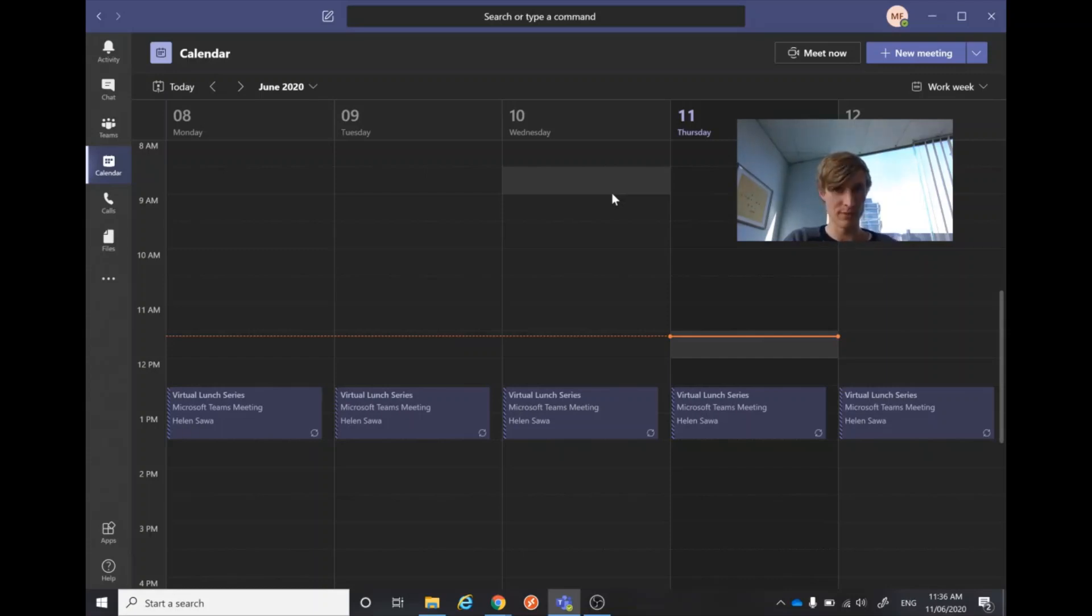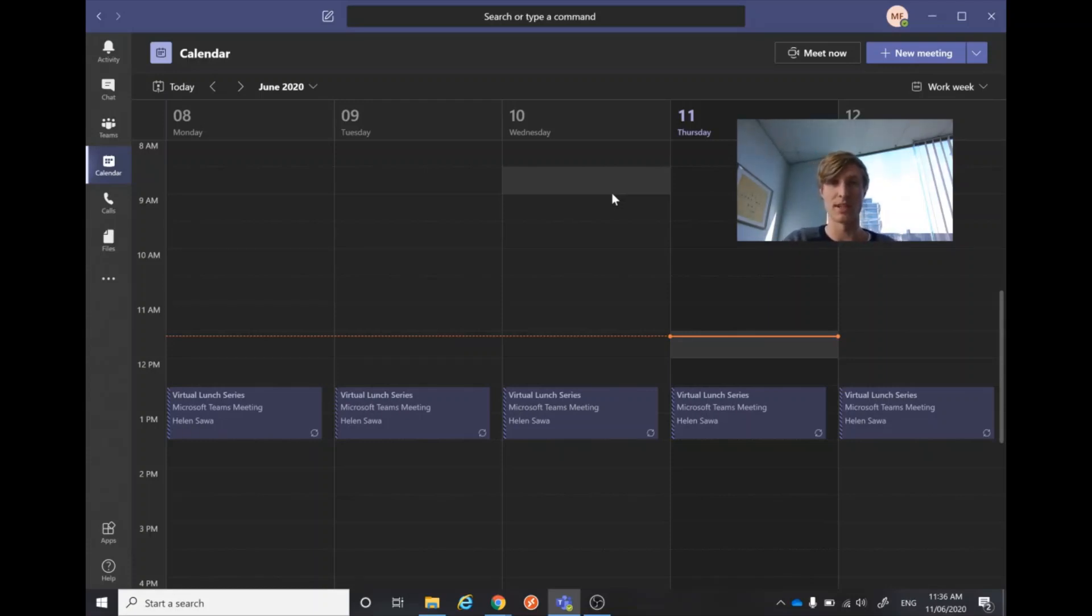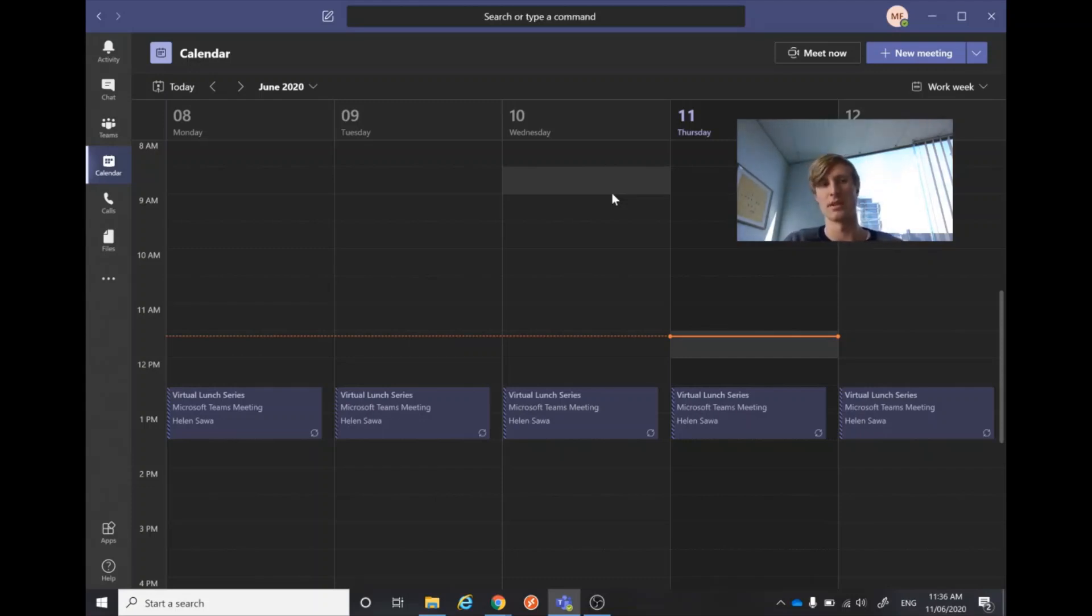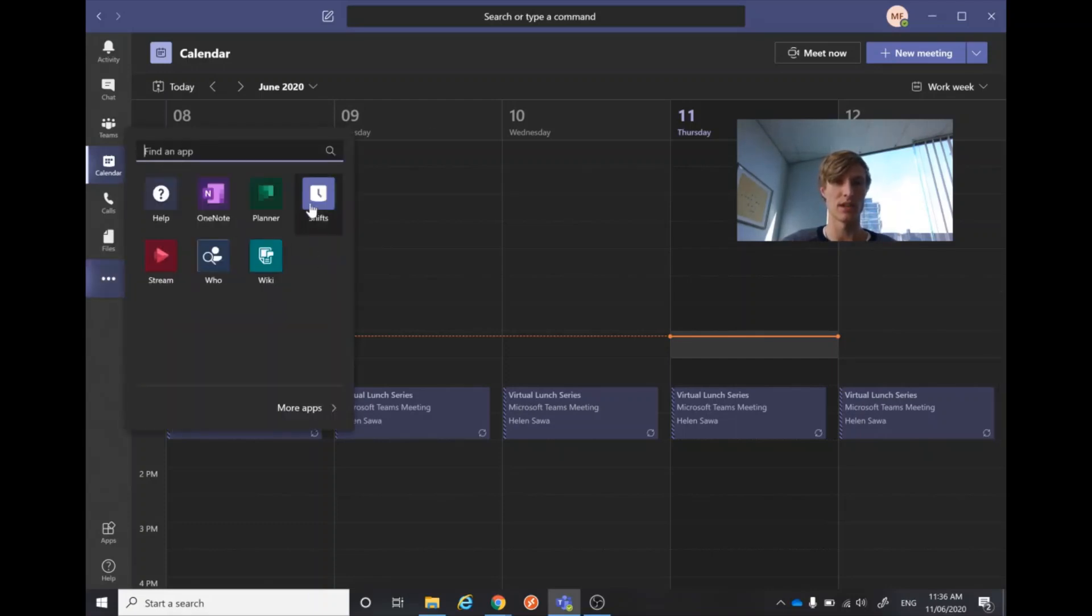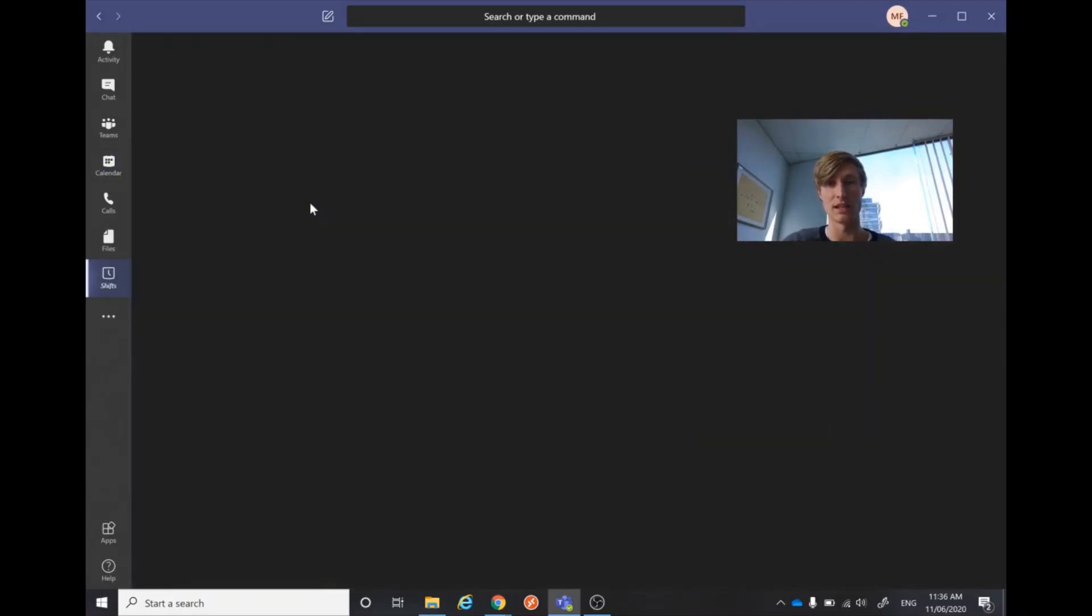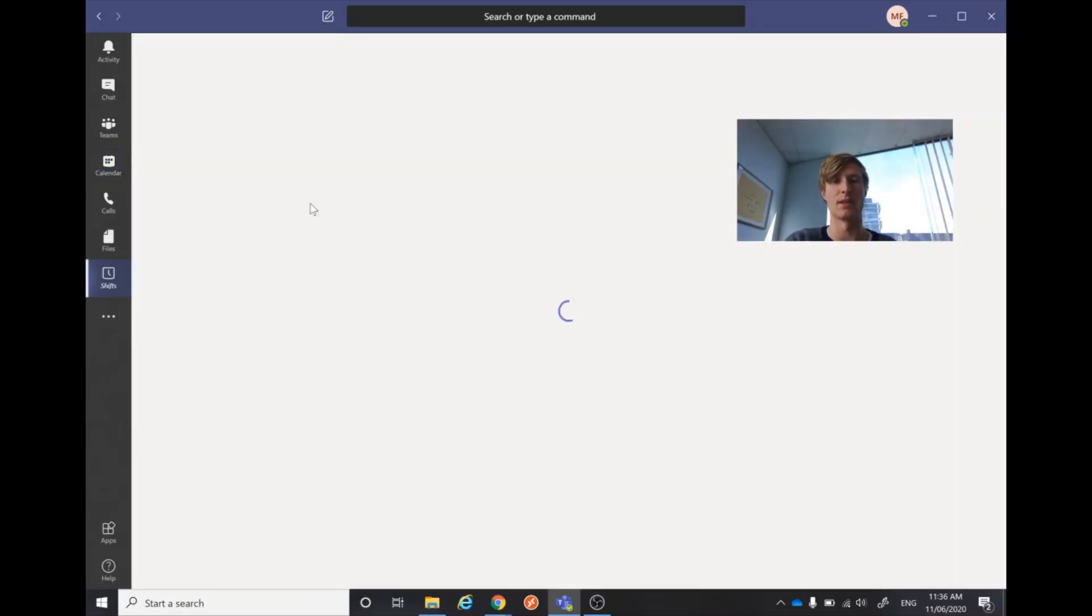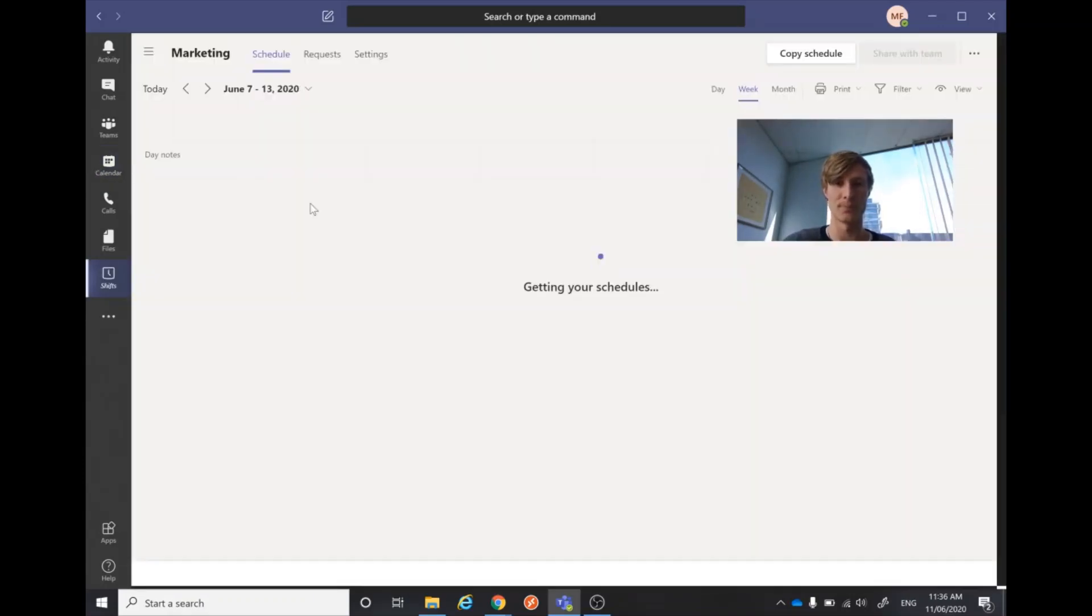The thing we're going to be looking at today is called Shifts. This can be used on any device, whether it be your phone or your iPad, to make it super easy for all employees to look at, on iOS or Android. We're going to jump into it today by clicking on the three dots here, onto Shifts. I'm going to be using a cafe as an example just to make it easy to follow.